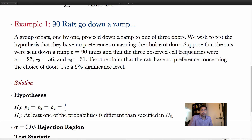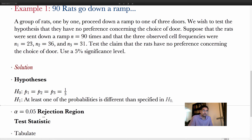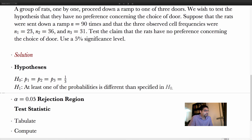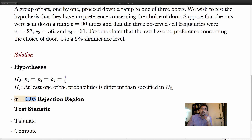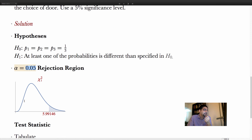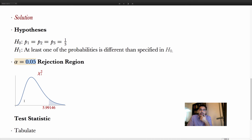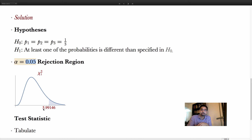For the rejection region with α = 0.05, this is a right-tailed test. The degrees of freedom depend on the number of classes — we have three doors, so k − 1 = 2 degrees of freedom. The critical value that separates the rejection region is 5.99. Now we tabulate the information to calculate the test statistic.